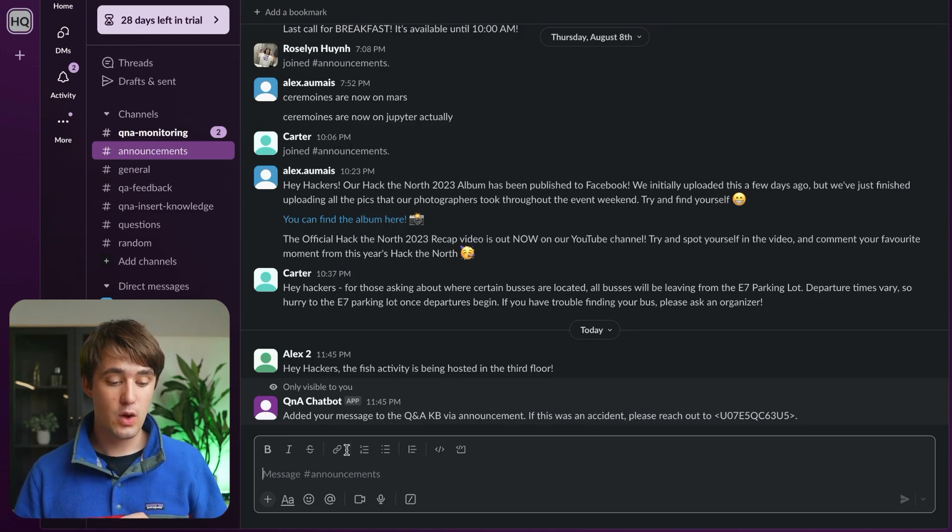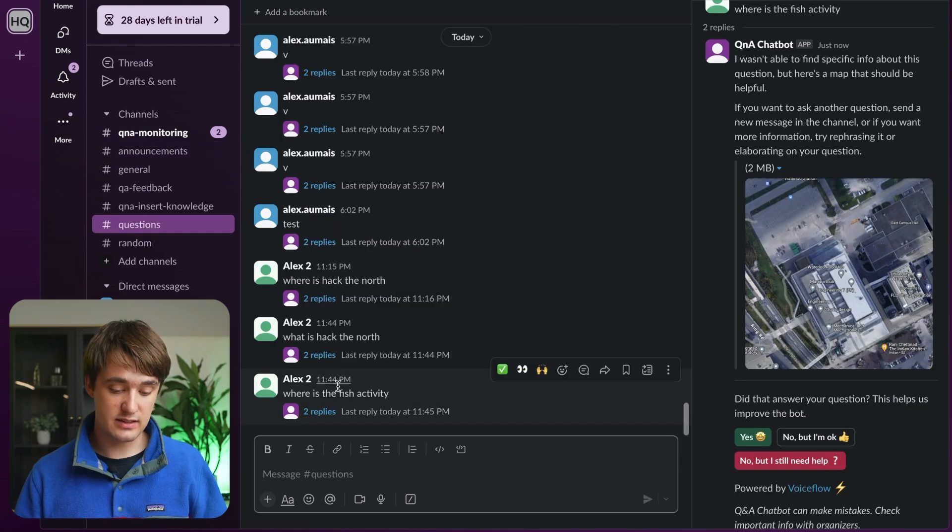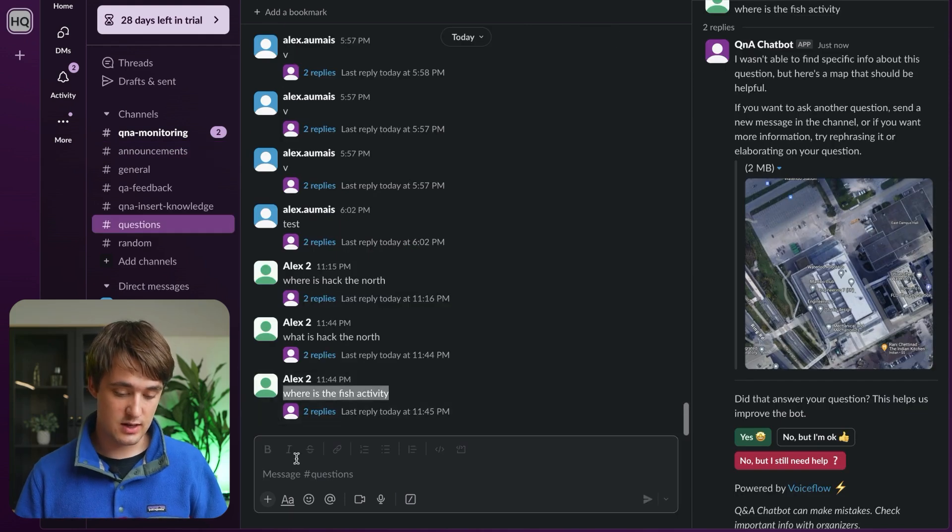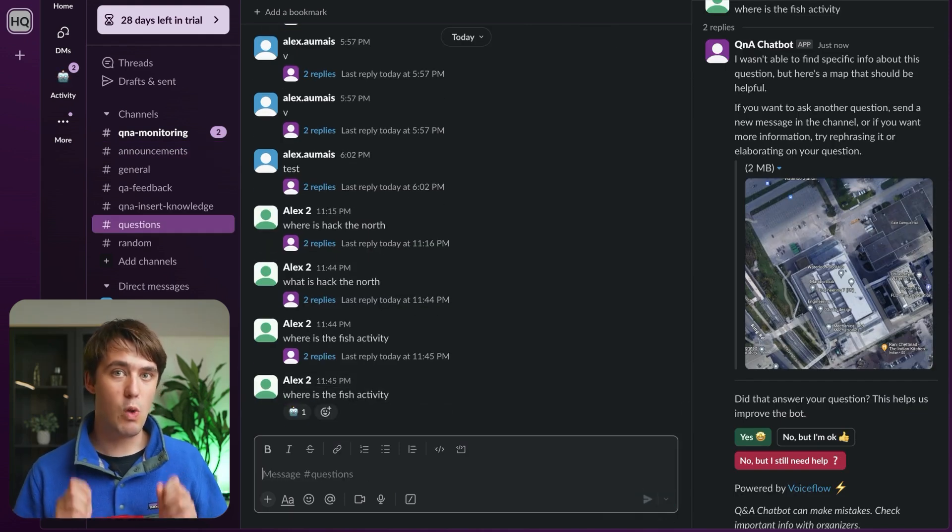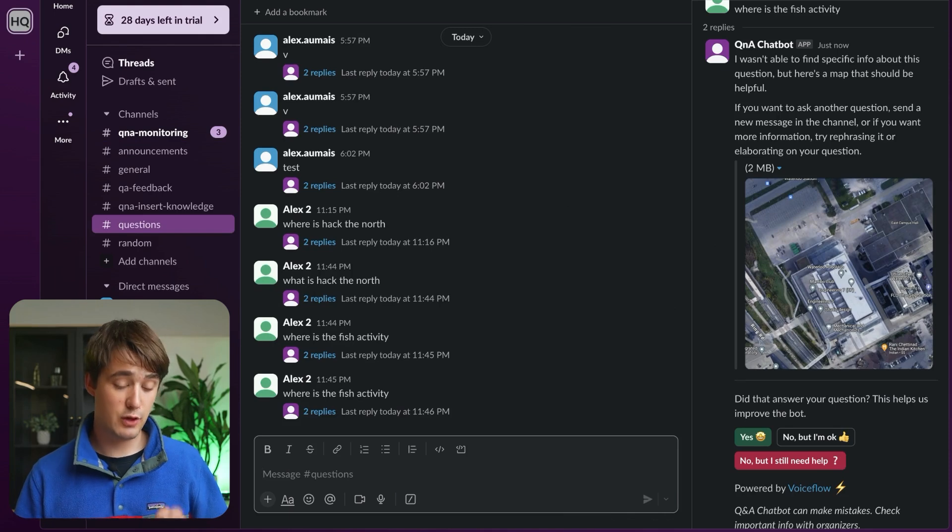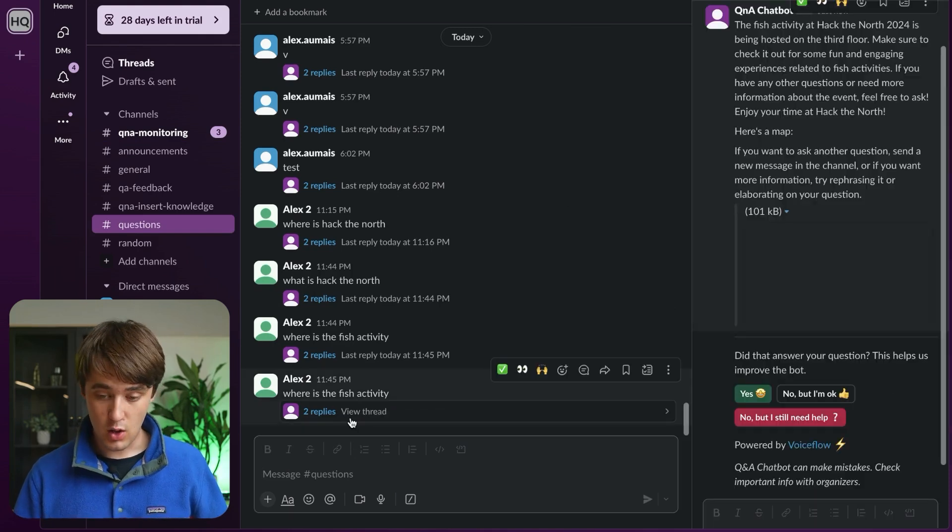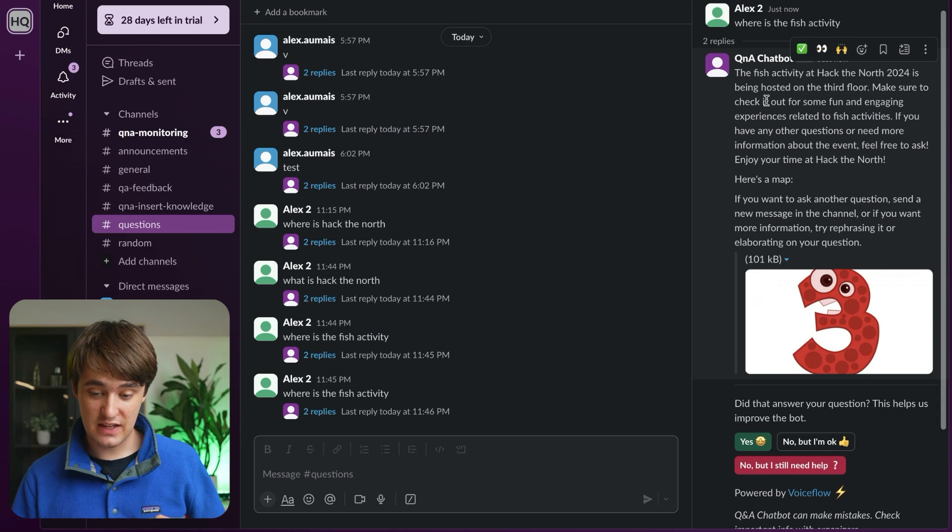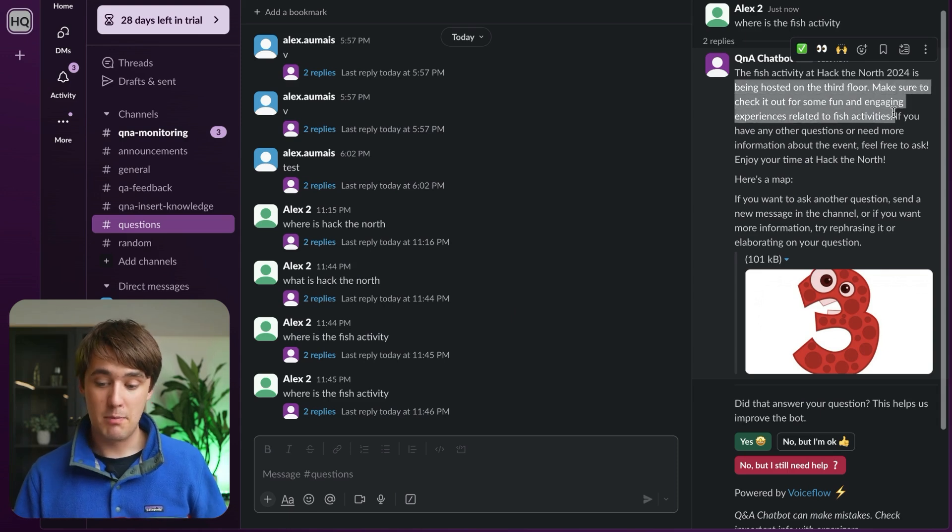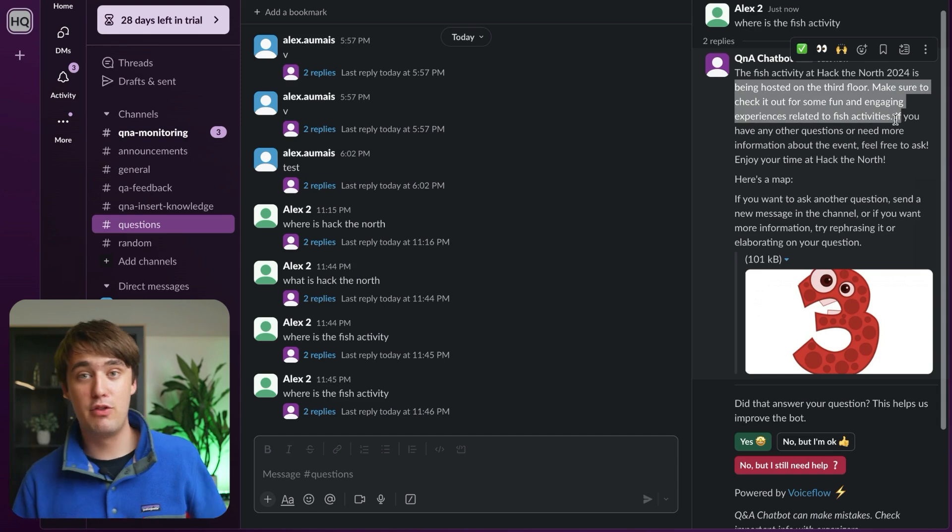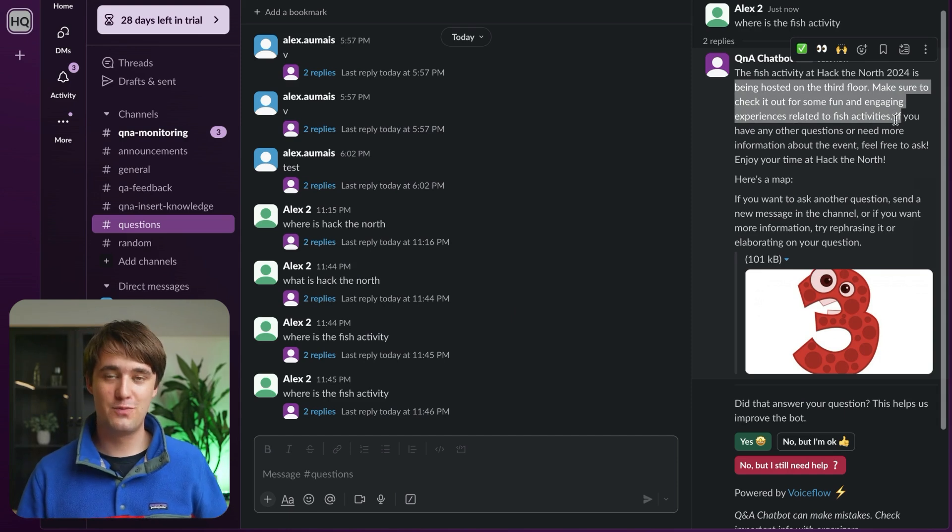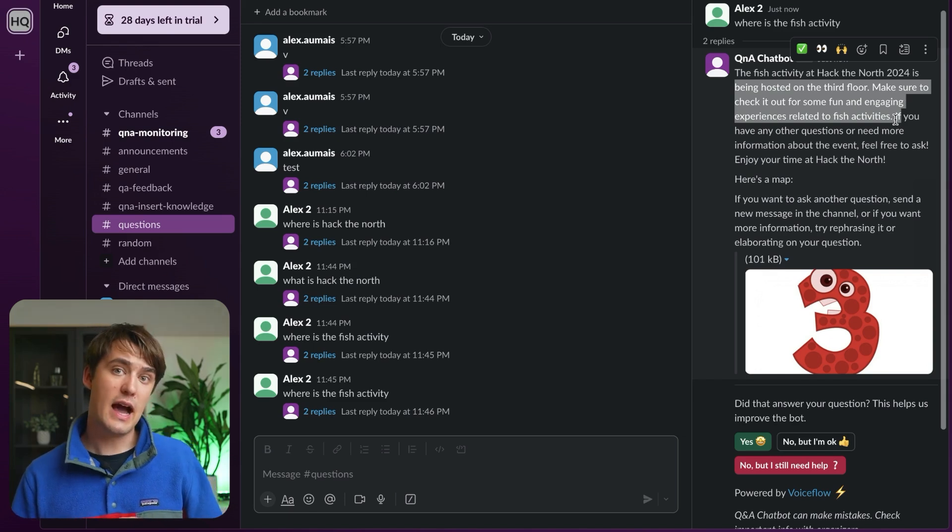Now though, if we go back to the questions and ask the same question again, it'll actually be able to tell us where this activity is happening. If we look in the thread, we can actually see that the fish activity is being hosted on the third floor. Make sure to check it out. And it even gave us a map of the third floor. Well, here it's not really a map of the third floor, but it would be once we have it filled out.